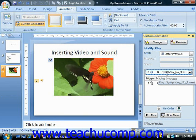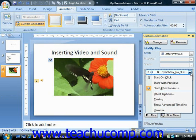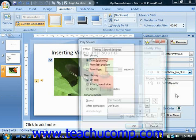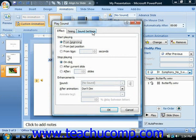To edit the animation settings, select the playback animation from the list of animations in the custom animation task pane. You can then click the drop-down arrow that appears at the right end of the animation effect and choose the effect options command from the drop-down menu to open a dialog box that allows you to change the settings of the playback animations. Make any changes you would like in this dialog box and then click the OK button to apply them.